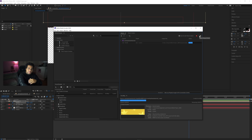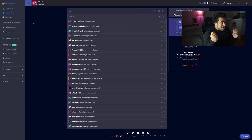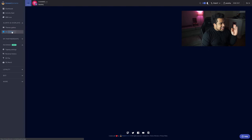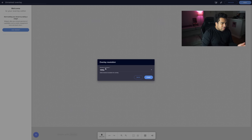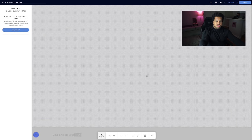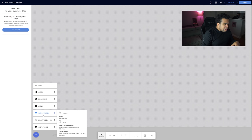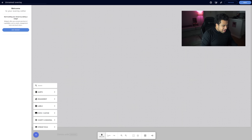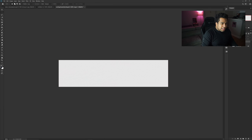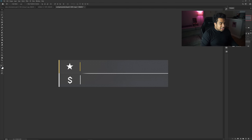Now we take the rendered file into Stream Elements. In Stream Elements, go to My Overlays and click Create Blank Overlay. Set the resolution to 1080p and press Start. Click the plus button, go to Static and Custom, and add an image. This image should be the PNG 24 export of your alert box overlay from Photoshop — make sure transparency is enabled.